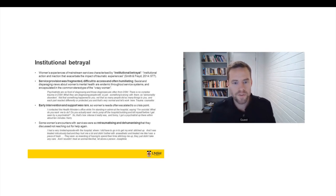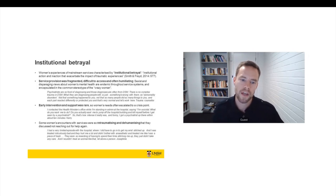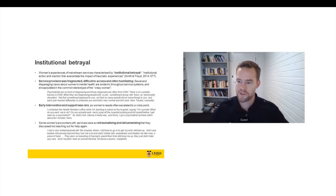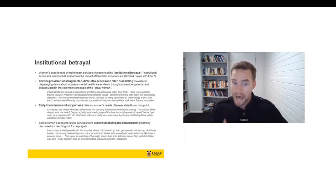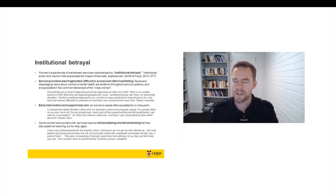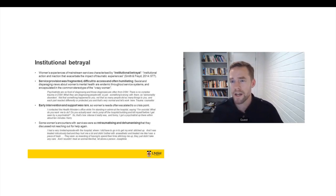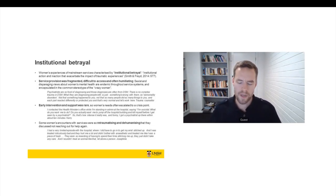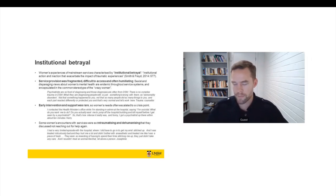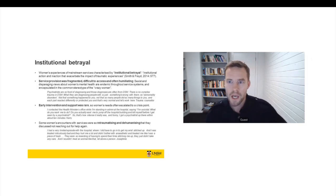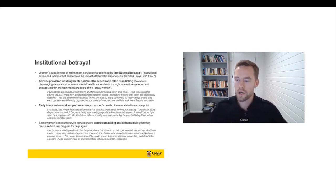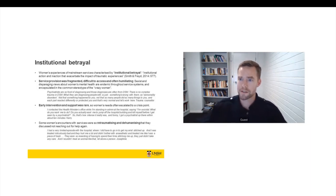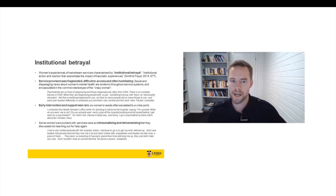Now, some women's encounters with services were so re-traumatising and dehumanising, they discussed not reaching out to help again. This was one of the most traumatising parts of the research for us as researchers. So Josephine was one of three women that we interviewed who had approached emergency departments in a hospital because she needed to be stitched up after self-harm. And she was one of three women that was stitched up without an anaesthetic and who was told, and some of the women were told, we're doing this to teach you a lesson. And we also had professional participants. So some of the worker interviews that we did, we had a couple of workers who had actually observed these incidents where self-harming women were stitched up without an anaesthetic. So, I mean, this is really an extraordinary and gross breach of medical ethics.